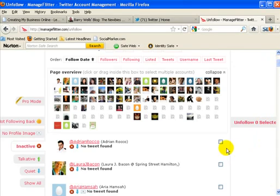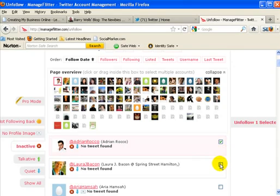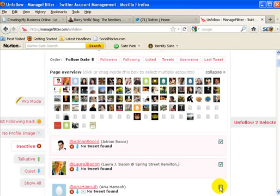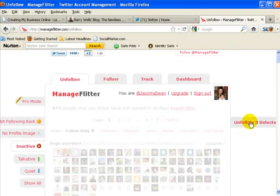So there's no point in following these people. I mean, okay, from a numbers point of view you could still follow them, but my attitude is why follow people that aren't being interactive? There's no point. So you can select and click unfollow.